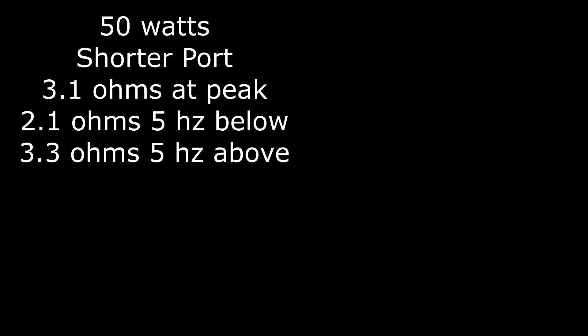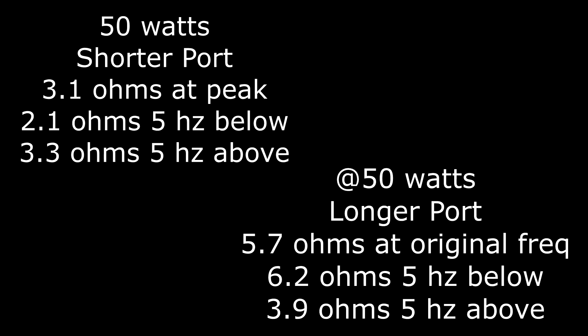So to wrap up at the 50 watt level with the shorter port, we had 3.1 ohms at the peak, 2.1 ohms 5 hertz below and 3.3 ohms above. Where with the longer port, we had 5.7 ohms at the original frequency, 6.2 ohms 5 hertz below and 3.9 ohms 5 hertz above.